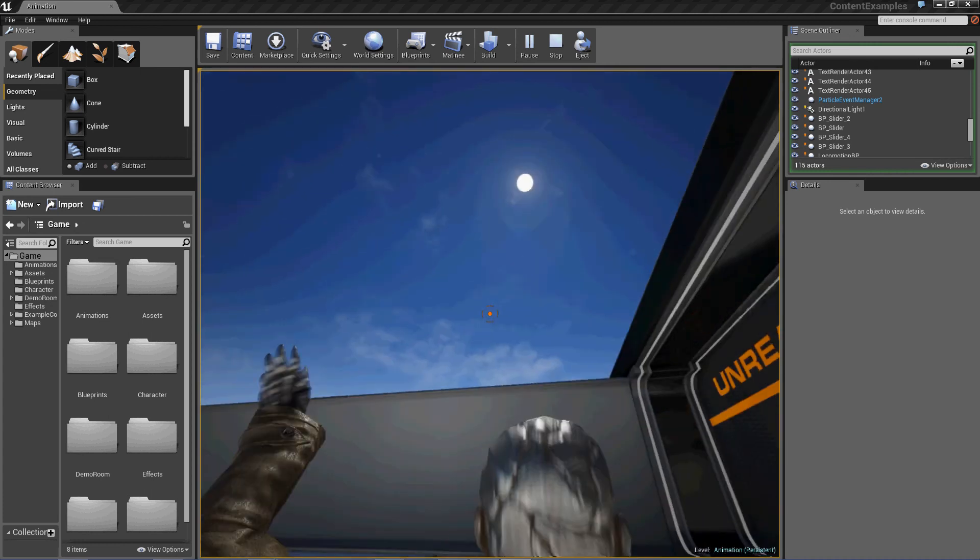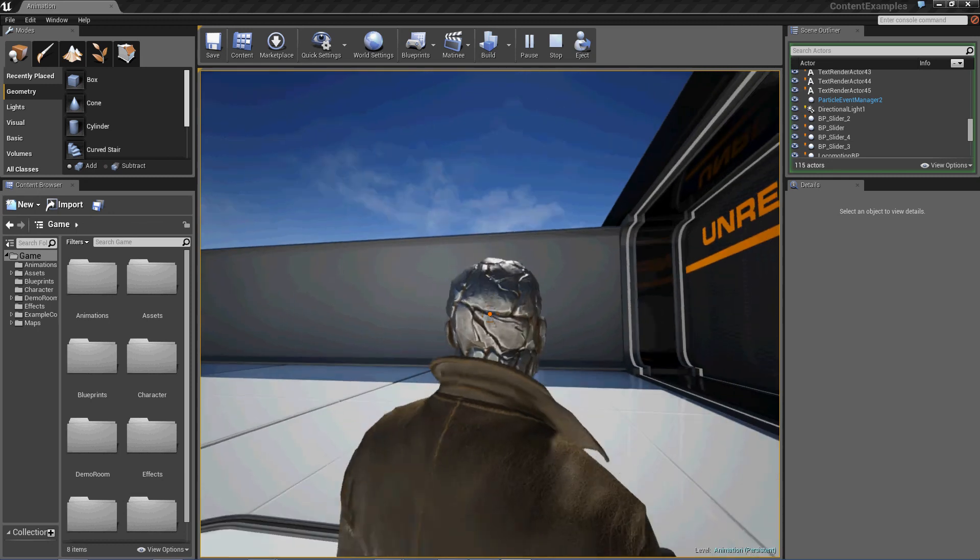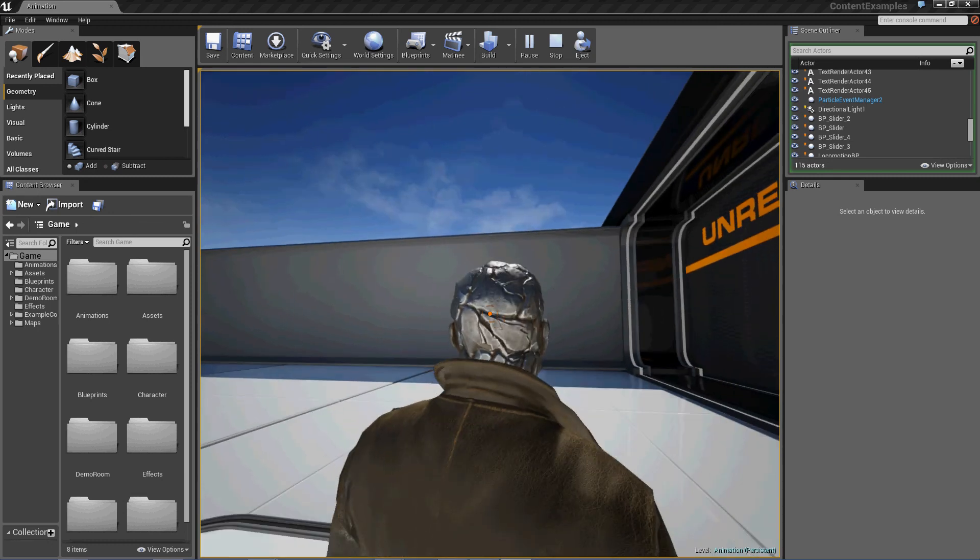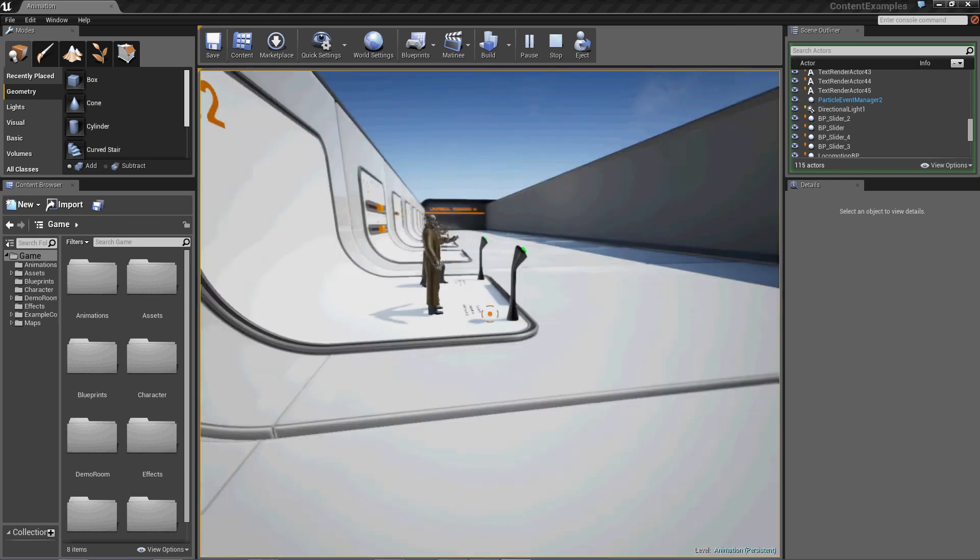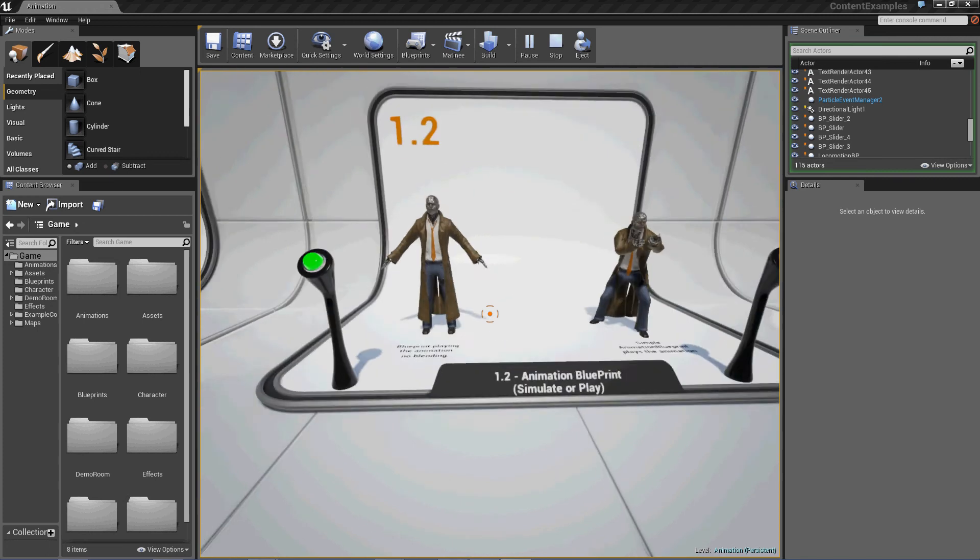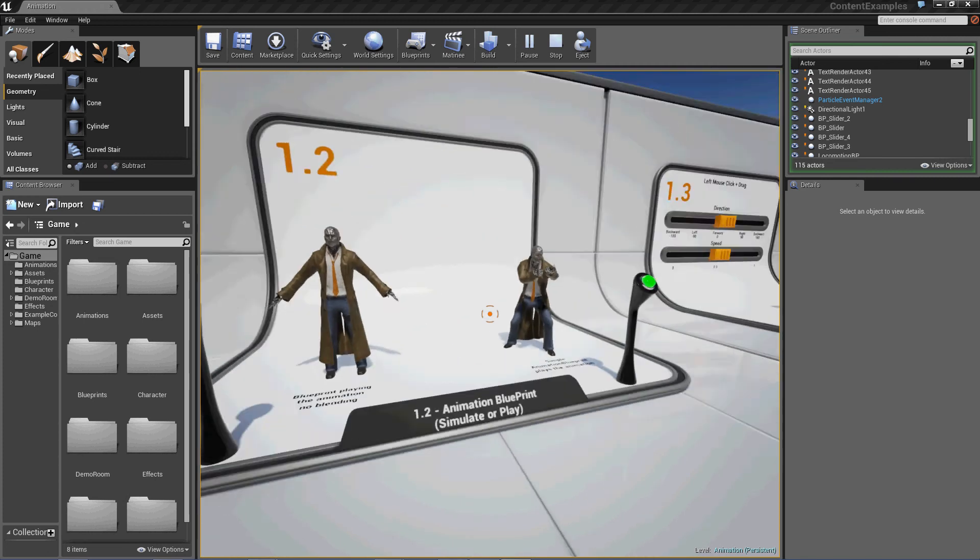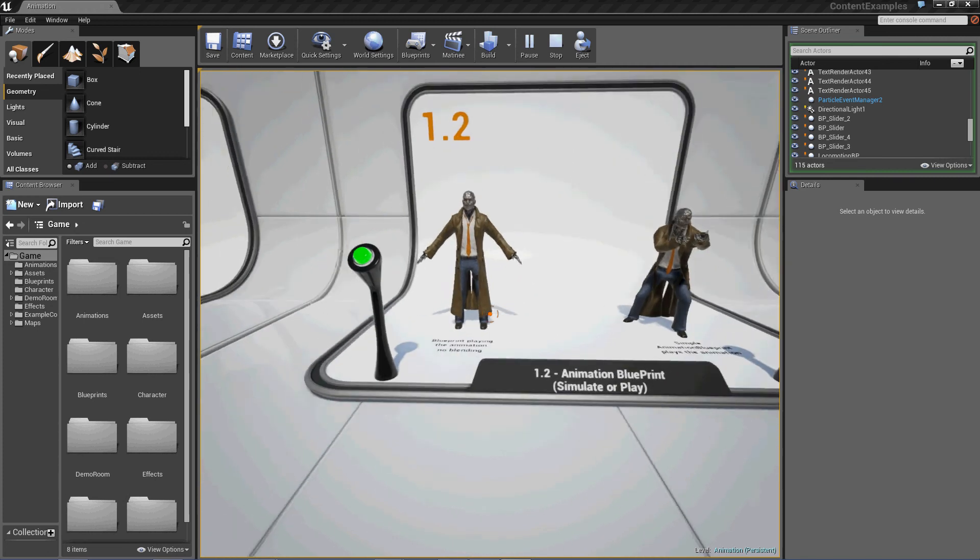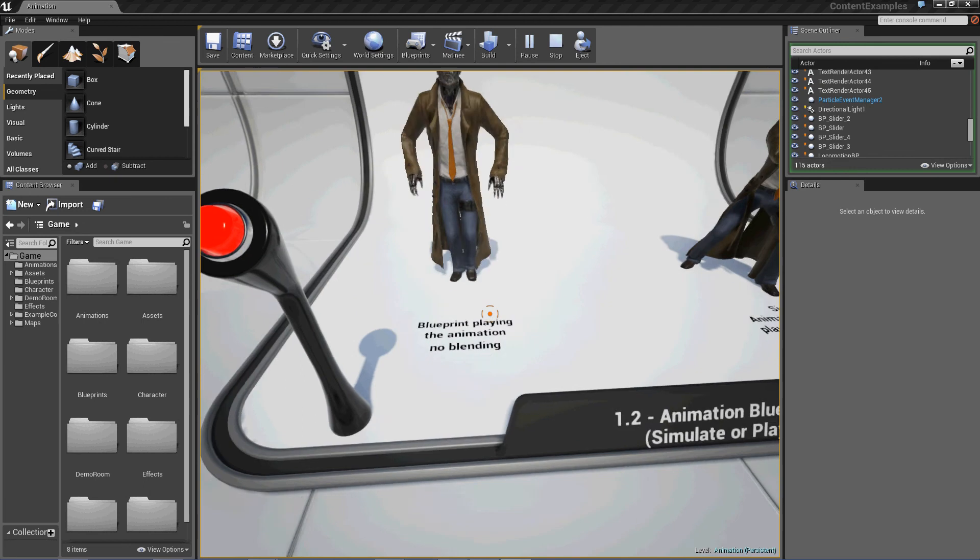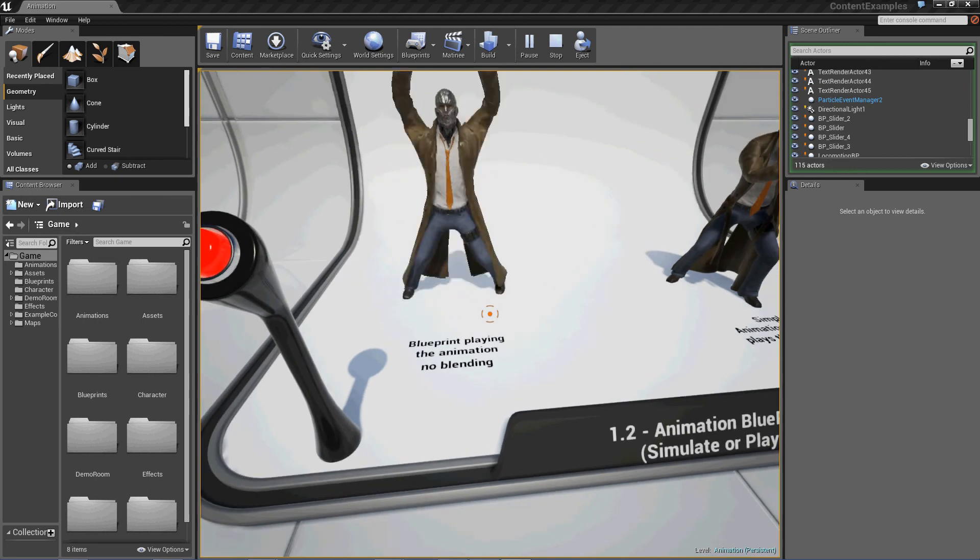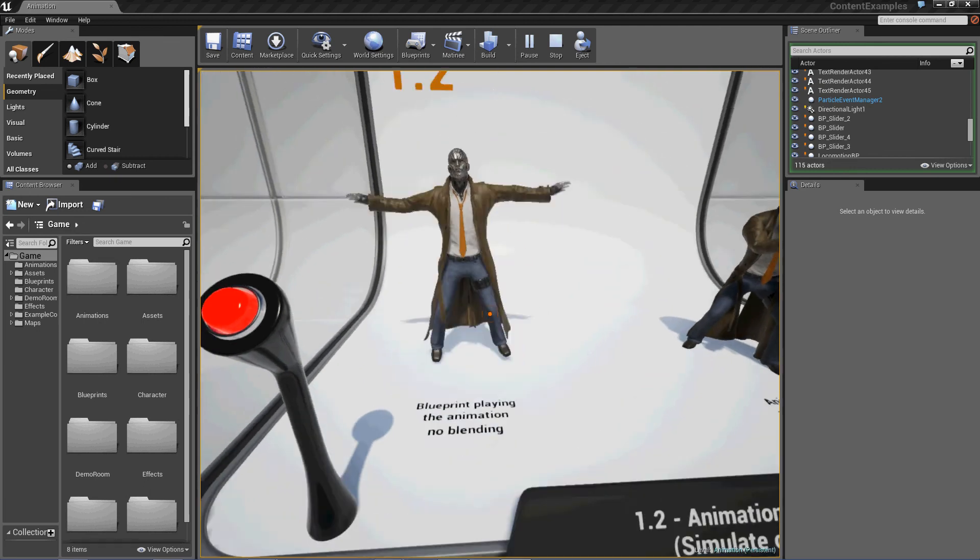Pretty intense. And way up there is the sun. Yeah, that is like so cool. Okay, 1.2. These are green switches to show different animations. Blueprint playing the animation, no blending.